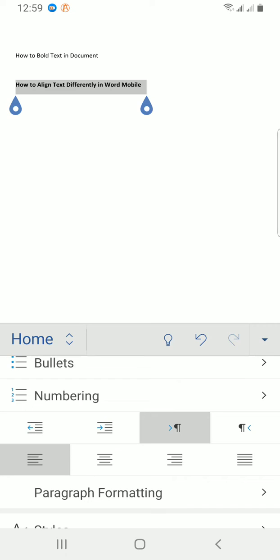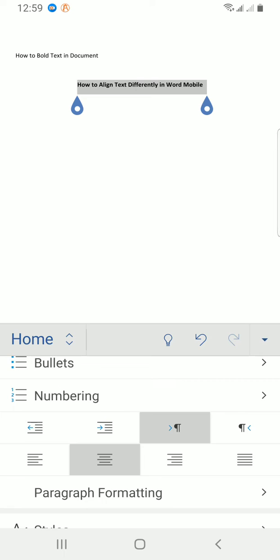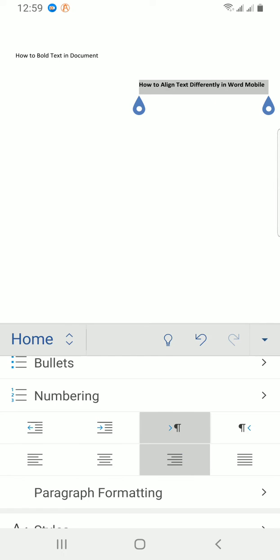What if you want to align this center? I tap on the second which is set alignment. You can see now the words have moved to the center. If I want to align it right, I'll tap on the third one. It has aligned the words towards the right.